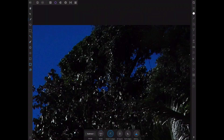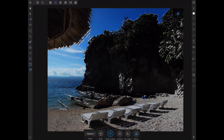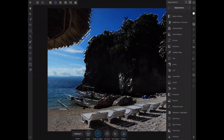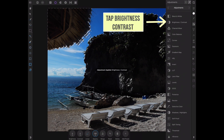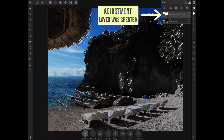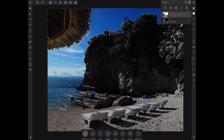The second step is to brighten the selection. Tap the adjustment studio, then tap brightness contrast. Note that if you look at the layers, a mask has been created from the selection. The white parts of the adjustment layer will show the full effect, the black parts will fully hide the effect, and the gray parts will partially show the effect — with darker shades showing less and lighter shades showing more.